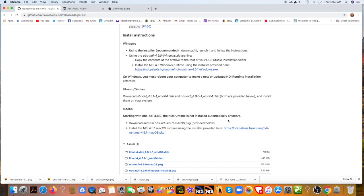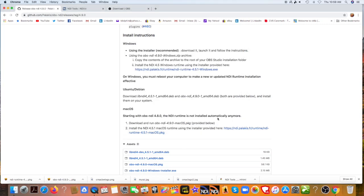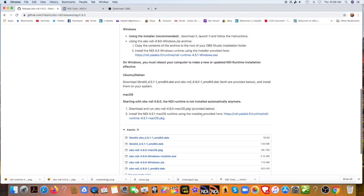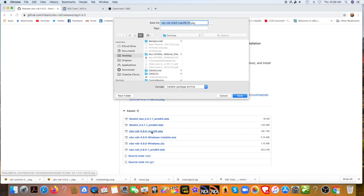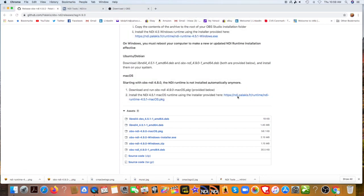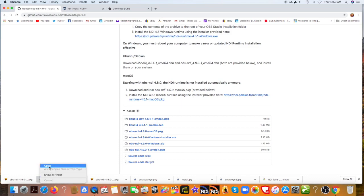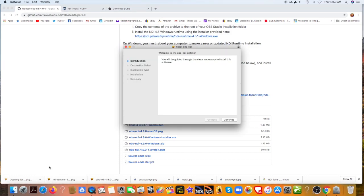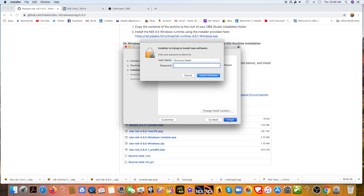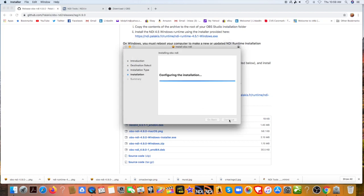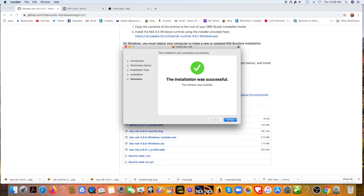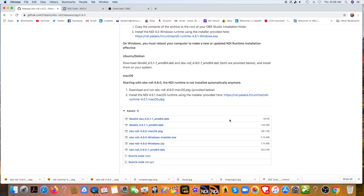Very good. Now we need to go down and we need to find the Mac OS package, which is right there. Let's download that. And when that finishes, we'll open it up and install that. We'll go continue, install. Love Mac, pretty good, pretty secure. Installation was successful. Very good.